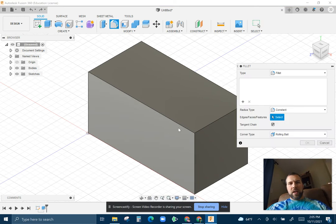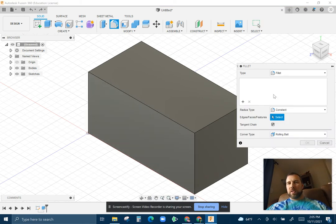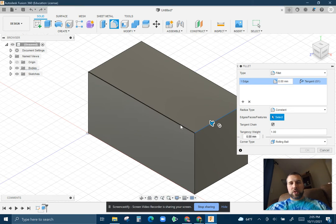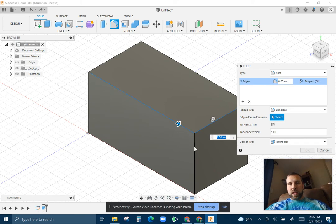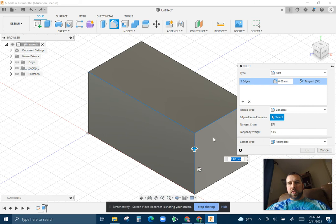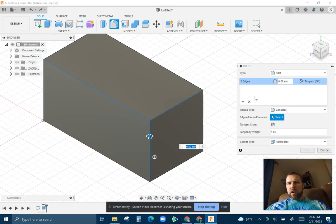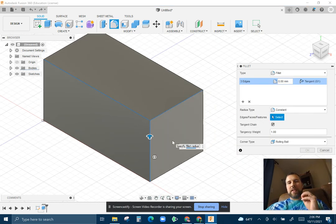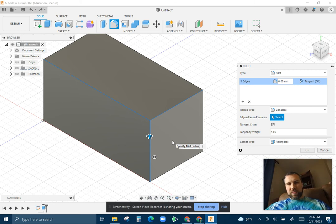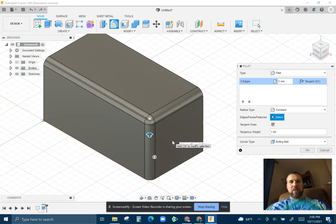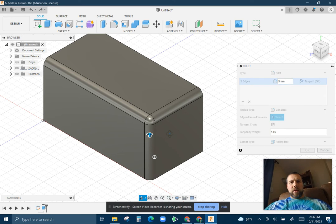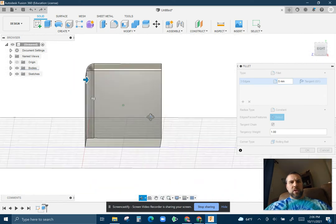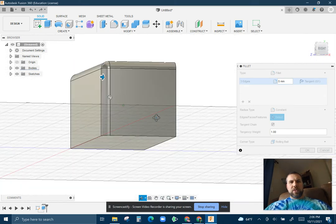So if I say fillet, that is going to be the rounded edge. And the first thing it wants us to do is select the edges that we want to fillet. So I'm going to pick these three that are in view right now. I need to give it a distance. This is the actual radius of the fillet, so if that was part of a circle, let's give it a five millimeter radius. And see how that rounds the edge of each of these.